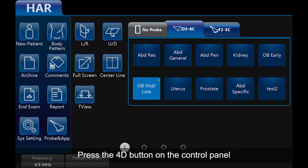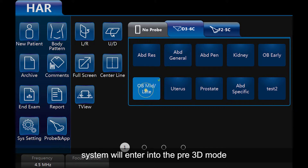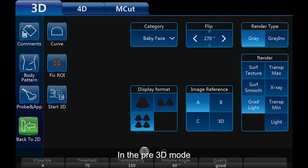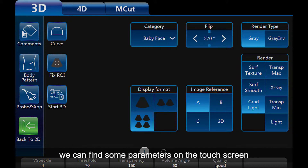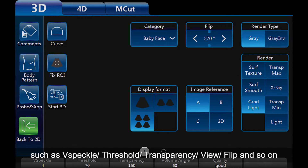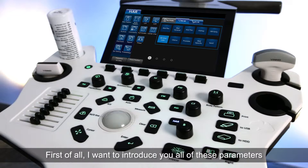Press the 4D button on the control panel. The system will enter into the Pre-3D mode. In the Pre-3D mode, we can find some parameters on the touch screen such as vSpeckle, Threshold, Transparency, View, Flip, and so on. First of all, I want to introduce you to all of these parameters.